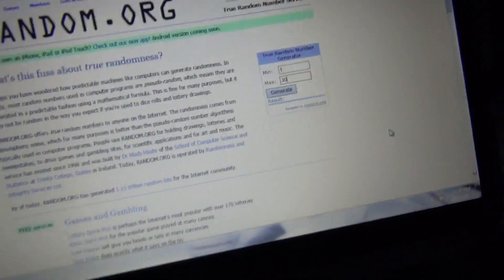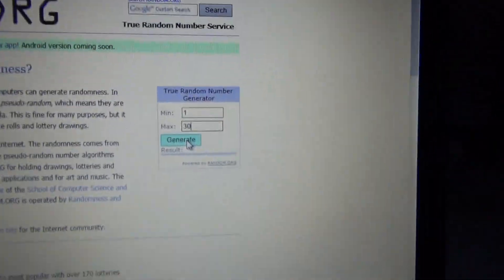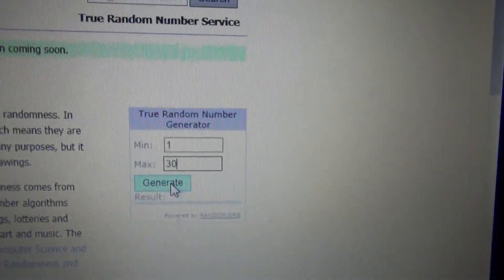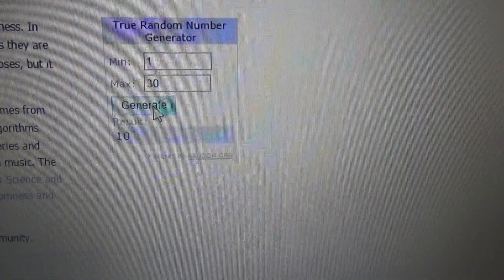We're going to be doing 1 through 30. I don't have much time left on my camera. For second place prize, Galchenyuk is going number 10.